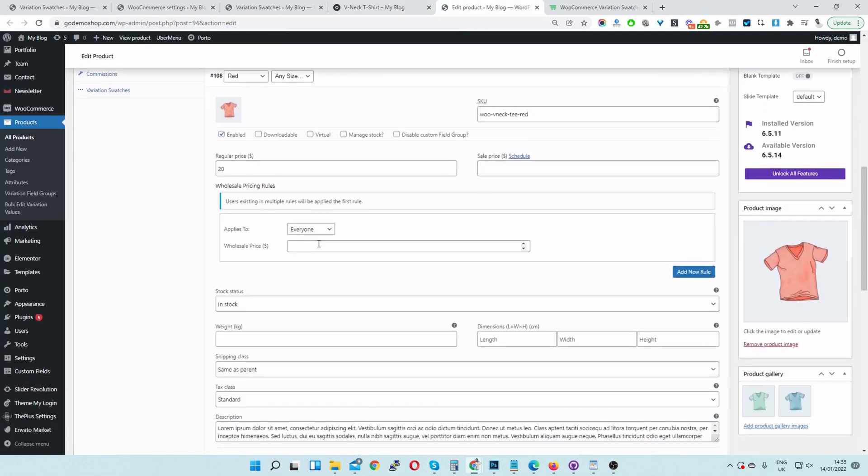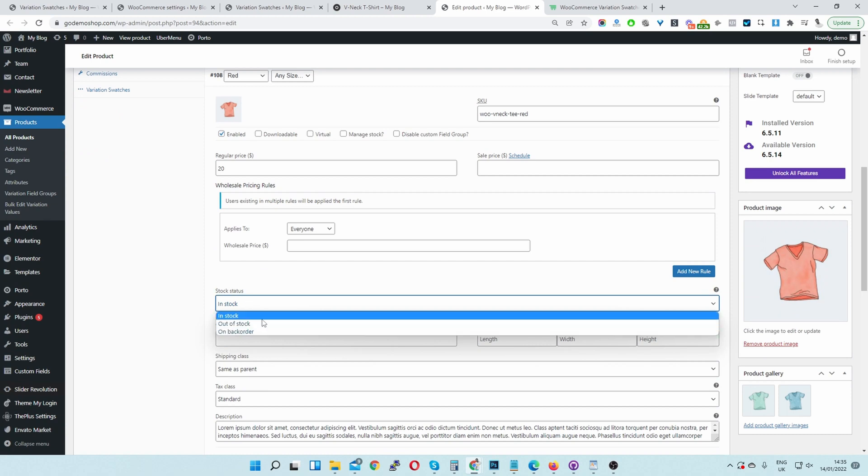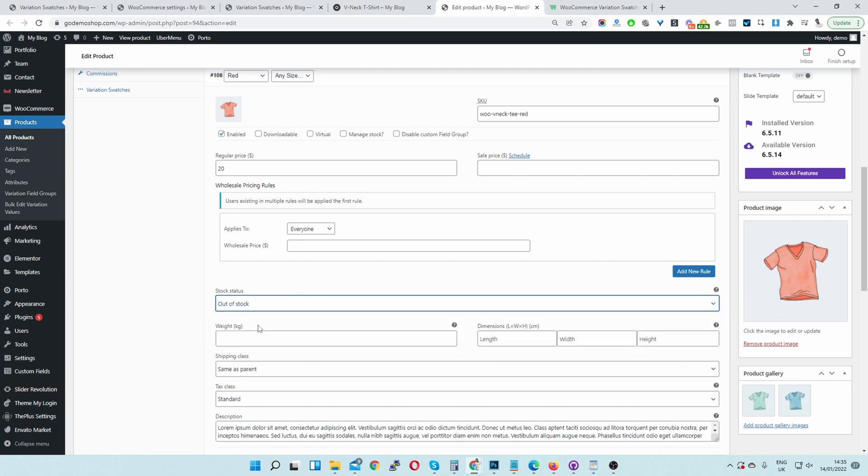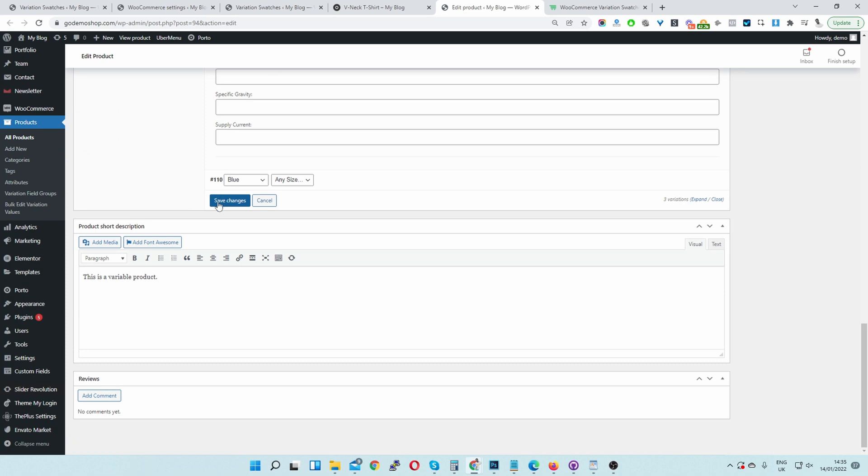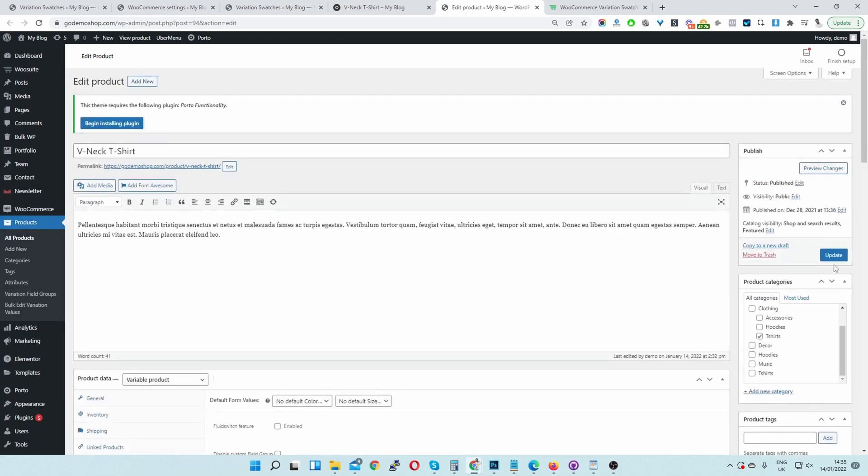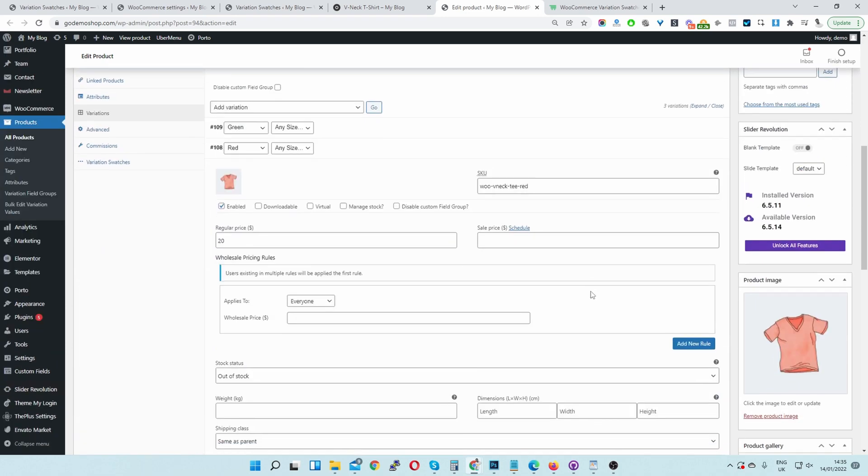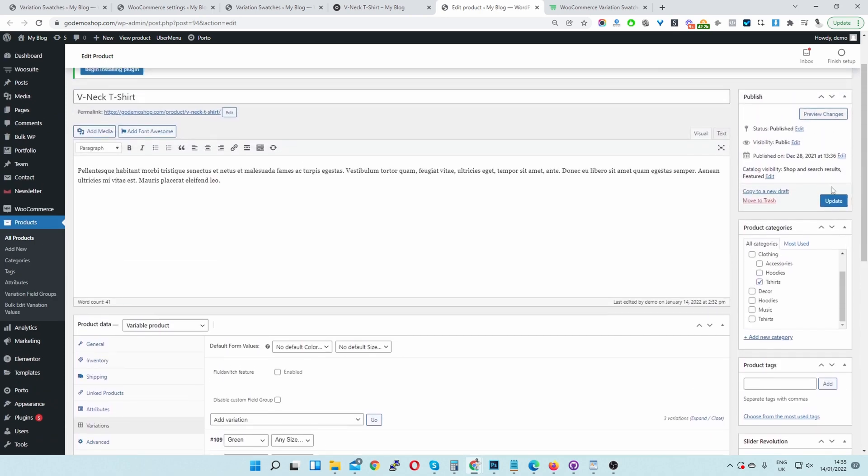And then I'm going to select the red one to be out of stock. Let's go Stock Status, Out of Stock. And then let's just hit Save Changes. Once that's saved, we can go ahead and update our product here.